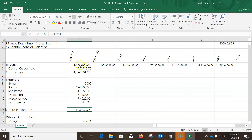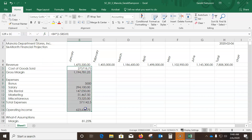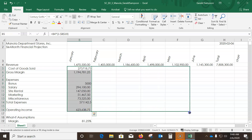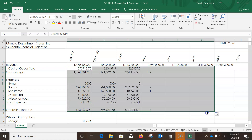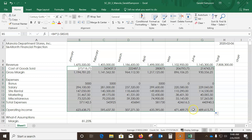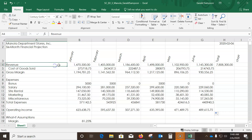Now highlight the formulas from B5 down through B15, grab the fill handle, and drag across to June. From here on out it's mostly formatting — sparklines, data — which should be pretty easy to follow.